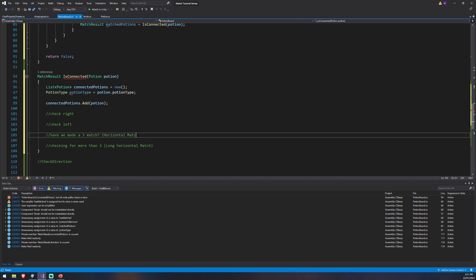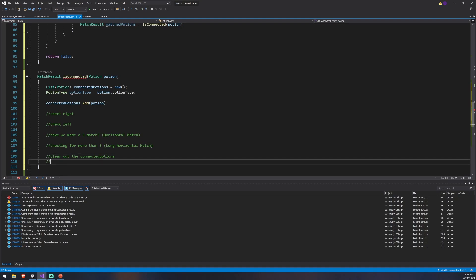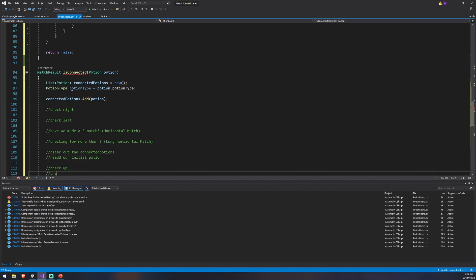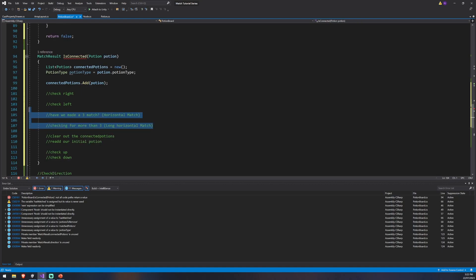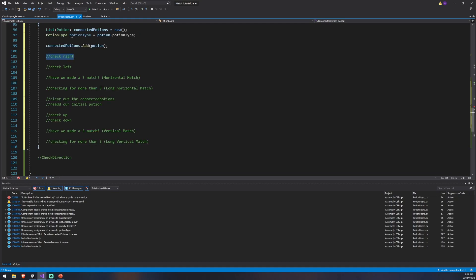If we haven't found a horizontal match, we clear out the connectedPotions list to avoid any lingering accidental matches, re-add our initial potion, then check up and check down. We do the same logic again: have we got a vertical match, and is it a long vertical match? So you can see we're doing check left, check right, check up, and check down — all the same logic just with a different direction. That's what checkDirection will handle: it takes a Vector2 input to determine the direction and runs the same logic regardless.